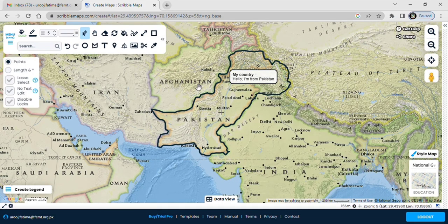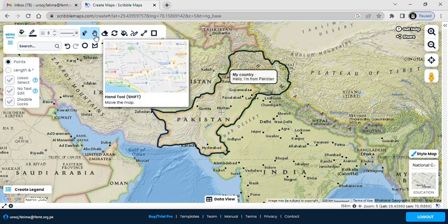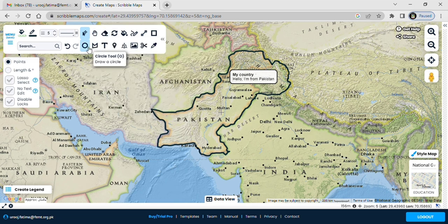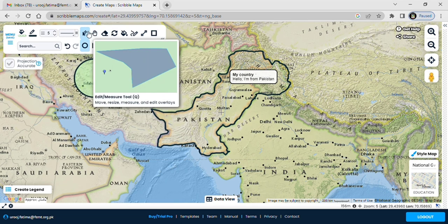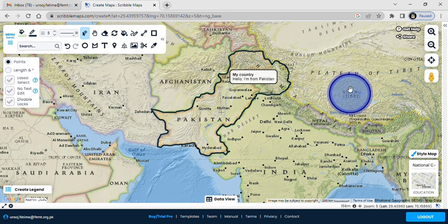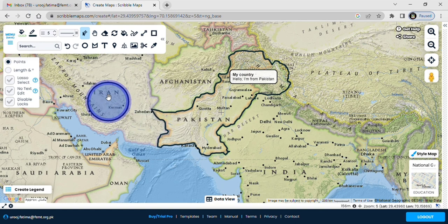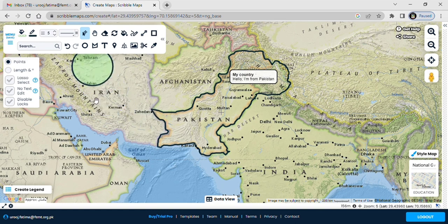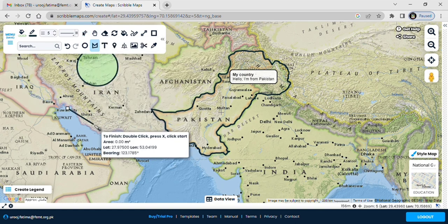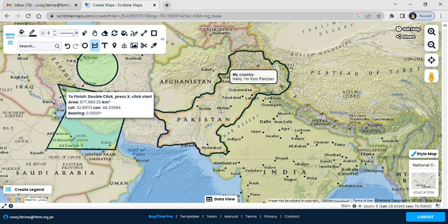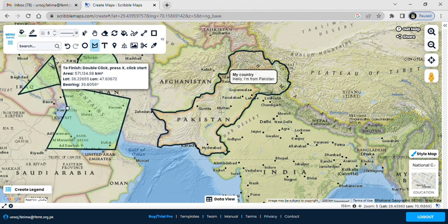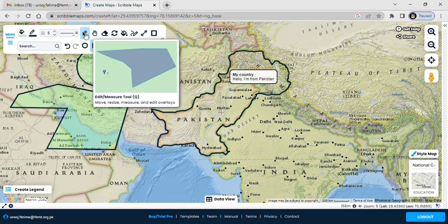You can see that I have drawn a line on Pakistan's map and I have written text also. You can also do the same. You can select a circle and you can put that anywhere on your map.